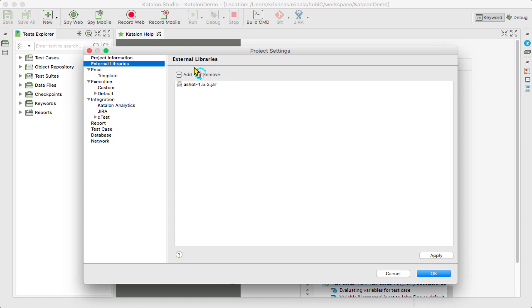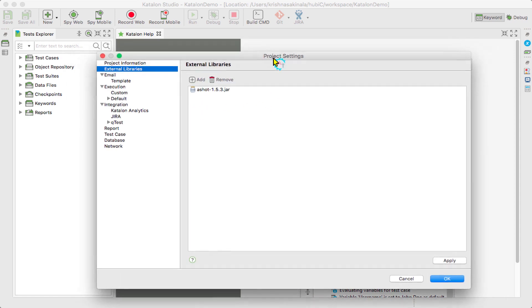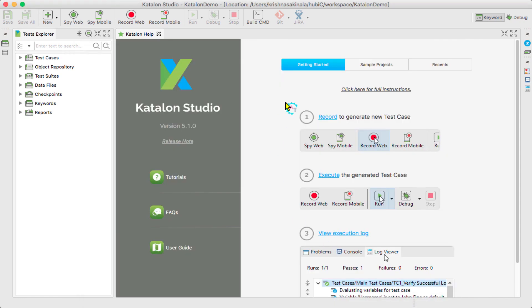The same thing will be reflected in the External Libraries window. This way you can add external JARs without using Katalon IDE. That's all in this video.